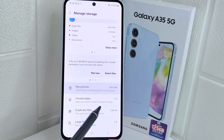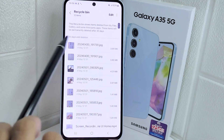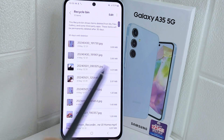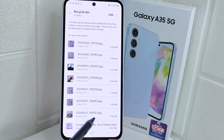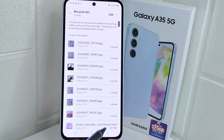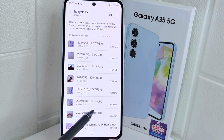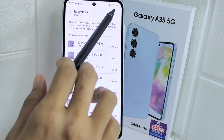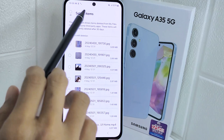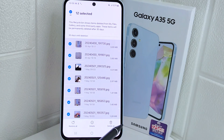As you can see, I have a Recycle Bin with junk files inside, so let's clear it. Simply click Edit, then select all of the items and tap on the Delete option.